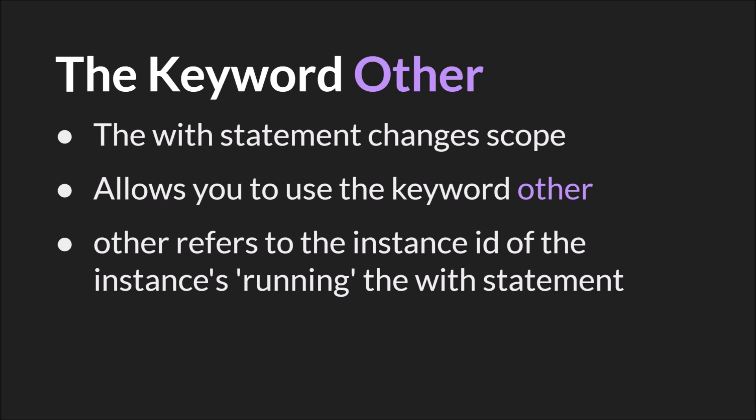Again, the with statement is one of only two times that you can use the keyword other. Other refers to the instance ID of the instance running the with statement. Now the best way to understand this is to see it in action, so let's switch over to GameMaker Studio 2 and see a couple examples.